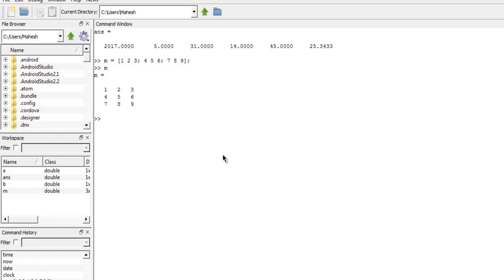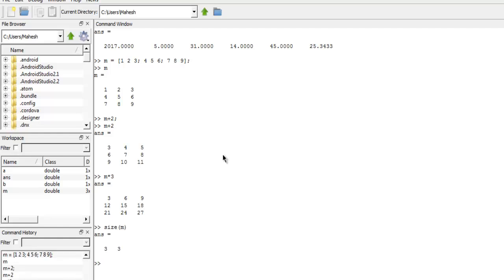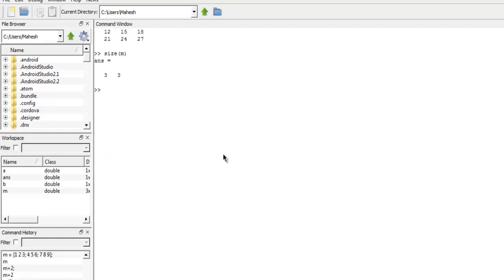Now you can do various operations with it, such as m plus 2, and you get value added to your existing matrix with 2. Similarly you can multiply with 3. You can do size check for your matrix and you get 3 by 3, 3 rows and 3 columns. So you get the idea of how to create a matrix and how to perform some mathematical operation on it.